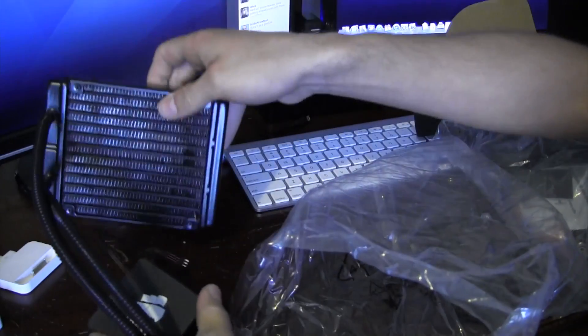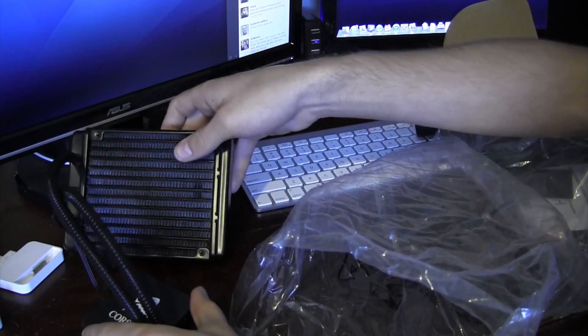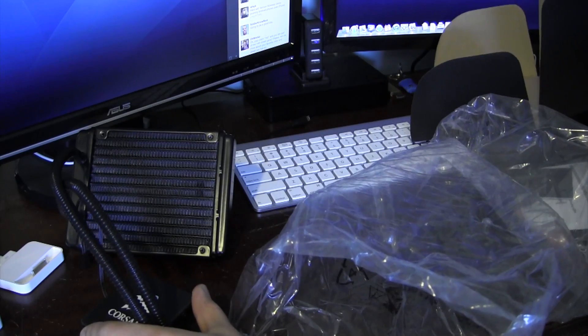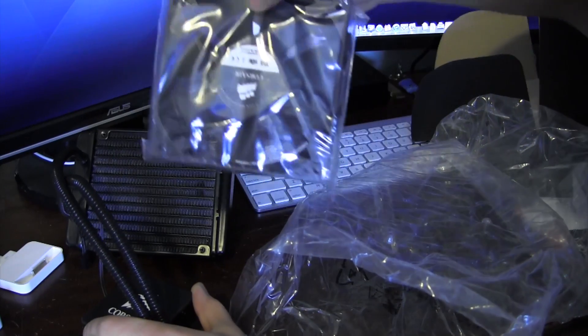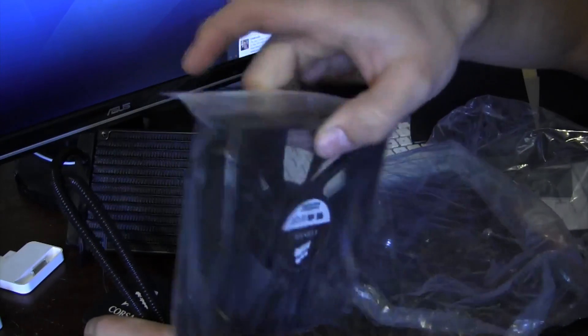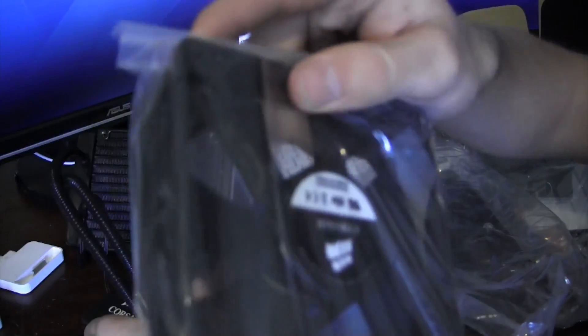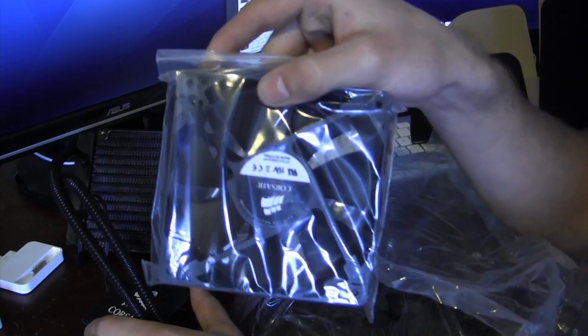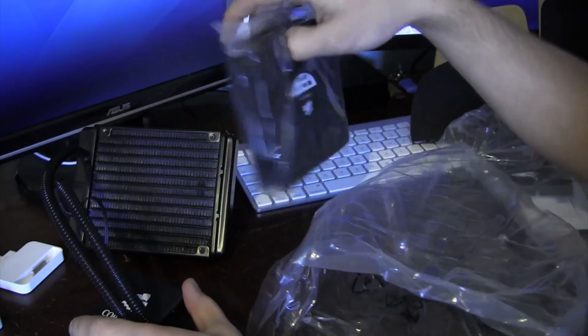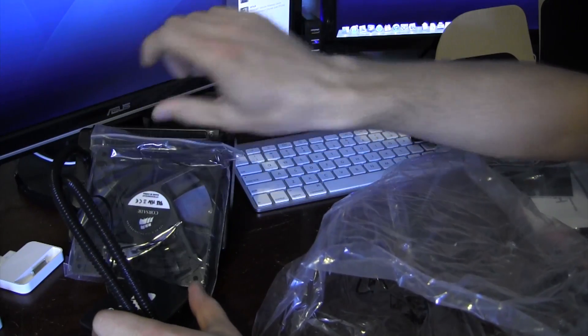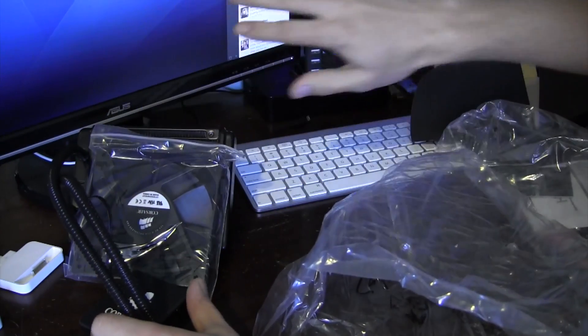And I believe this cooler does come with a fan that you can mount on the radiator. And yes, I am right about that. Here's the fan. Pretty standard. It looks like a 120mm fan. That goes on the radiator to help blow that hot air out of the case.